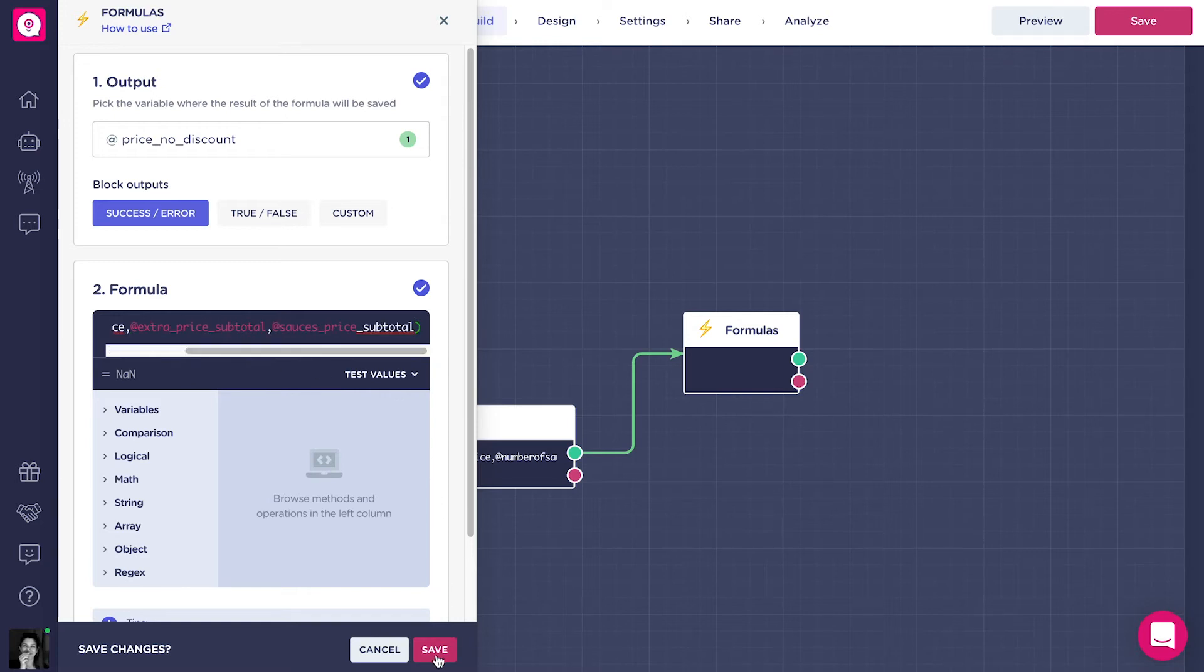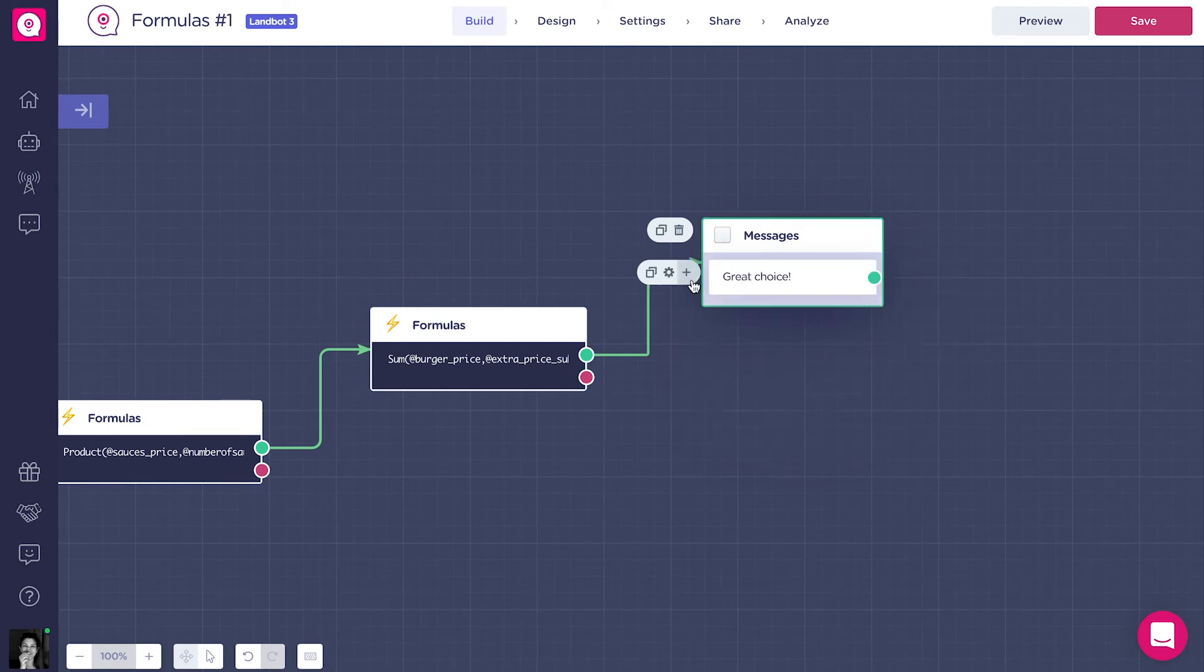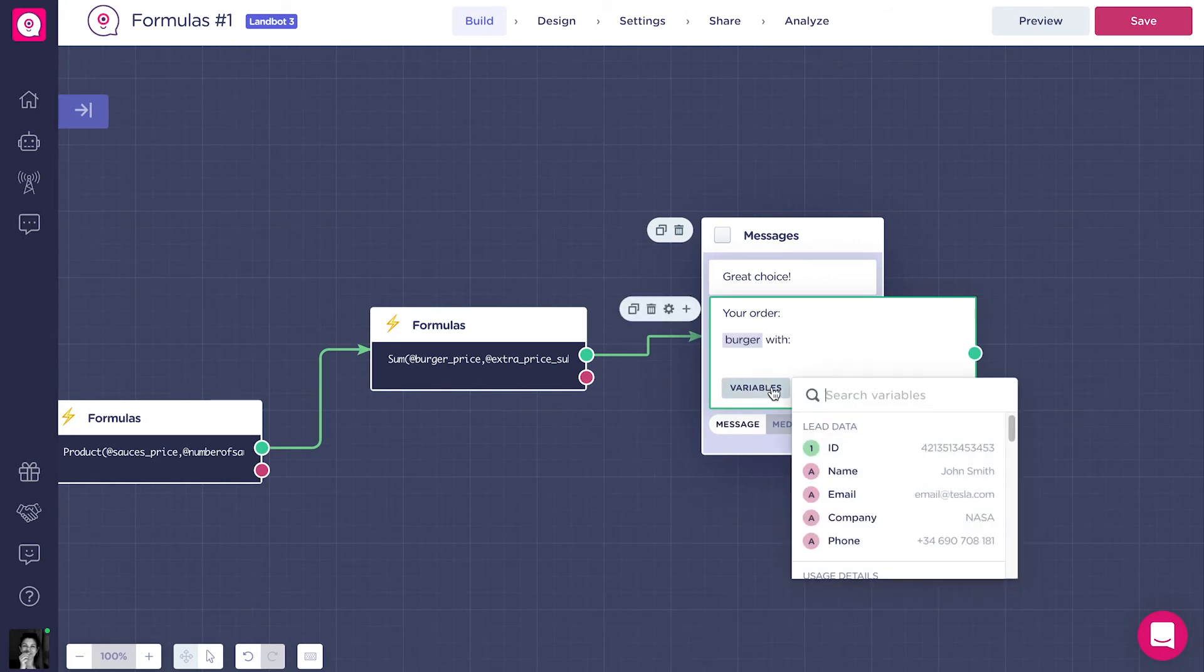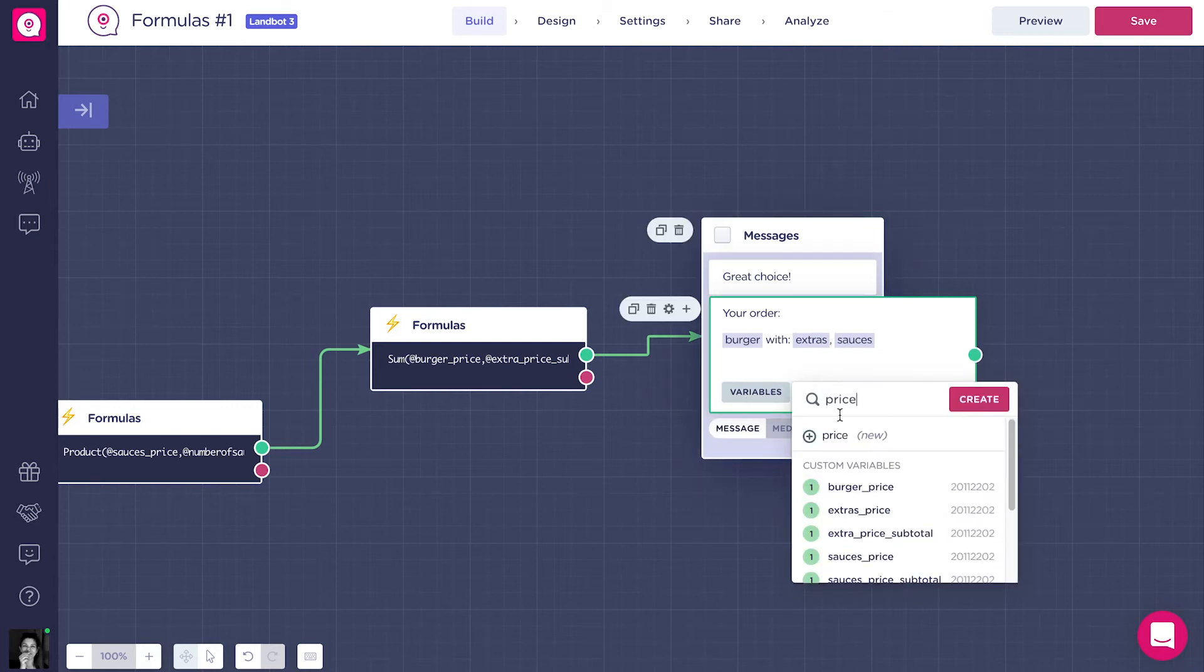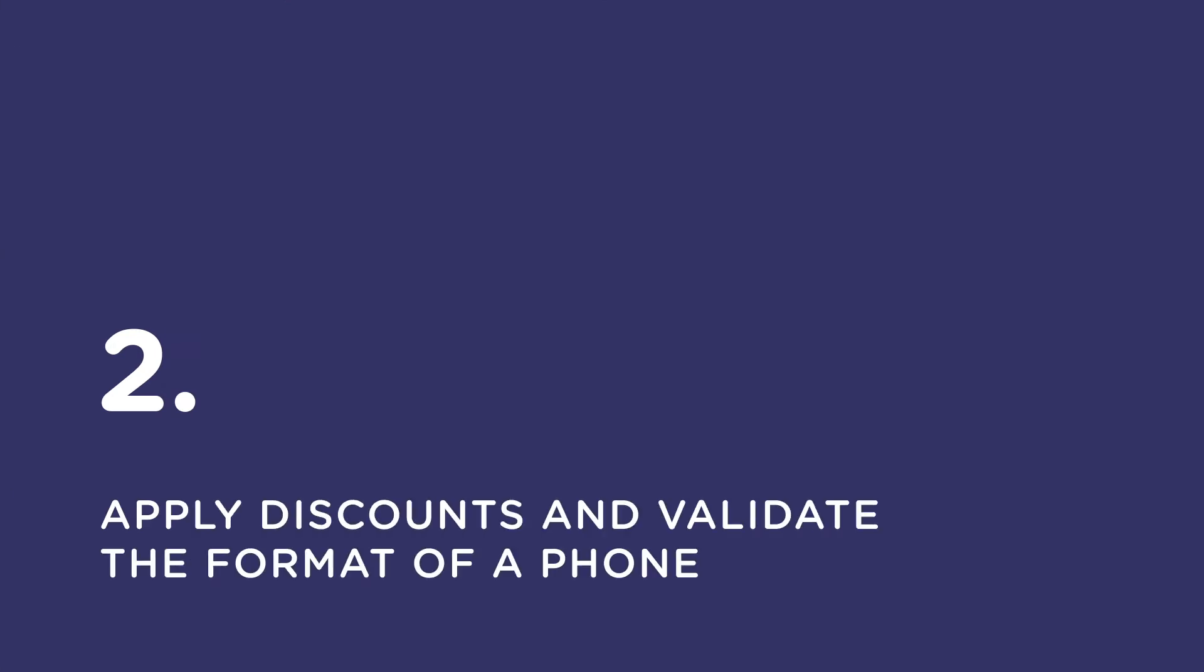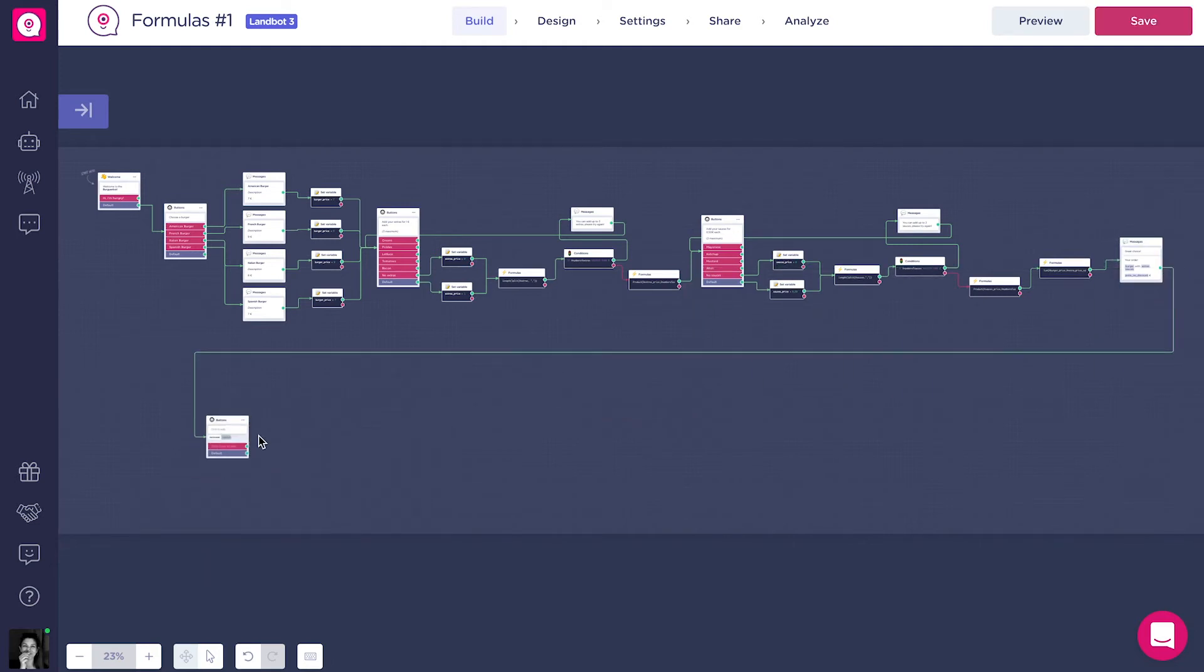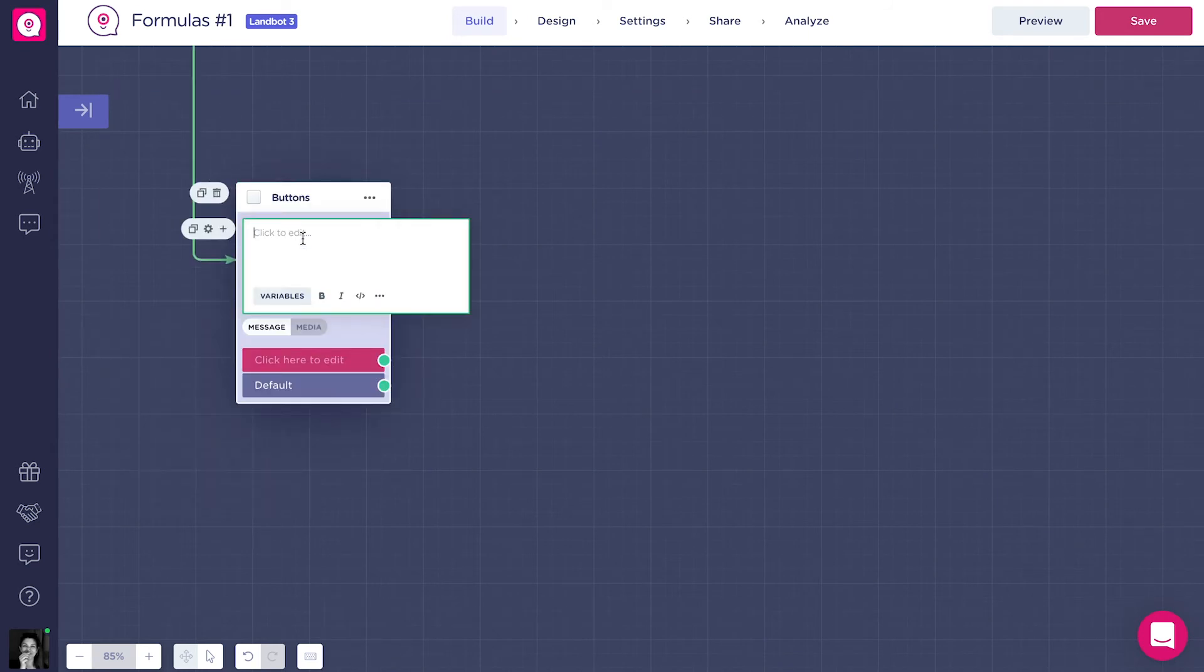Now let's just add a message showing the chosen burger combination and the price. Let's say, your order, addBurger with addExtras, addSauces, and below, addPriceNoDiscount. So last message we wrote was to show a recap of the order to the client. What we want to do now is to ask the client if he has any discount. For this example, we came up with three different memberships.